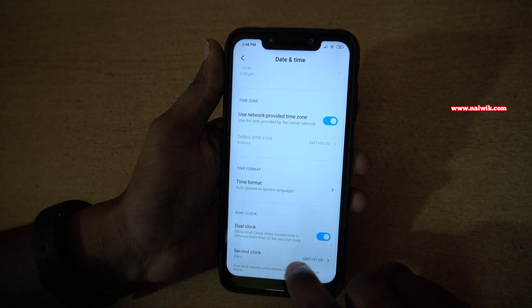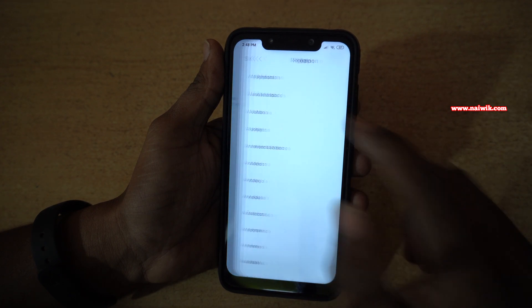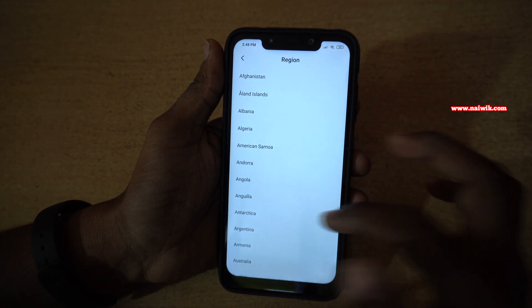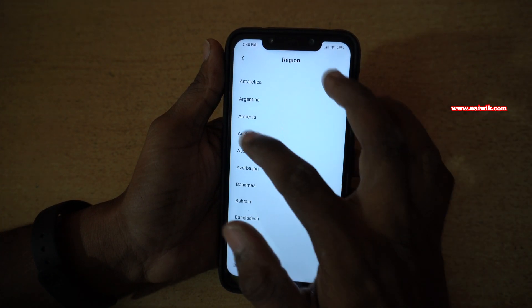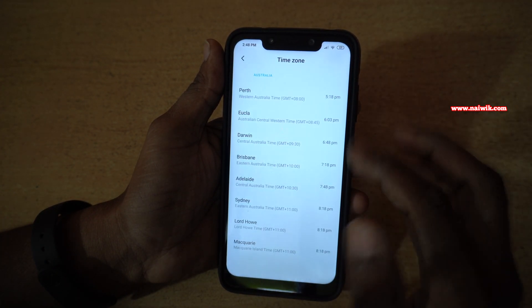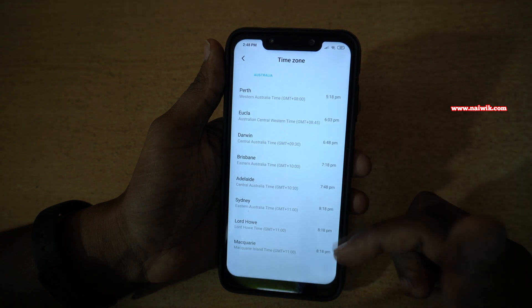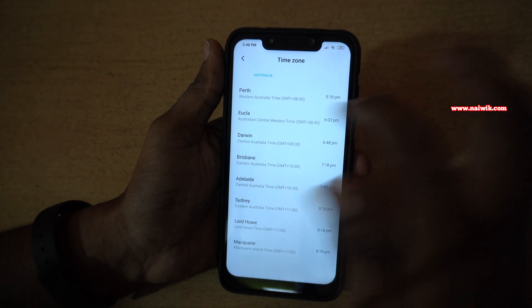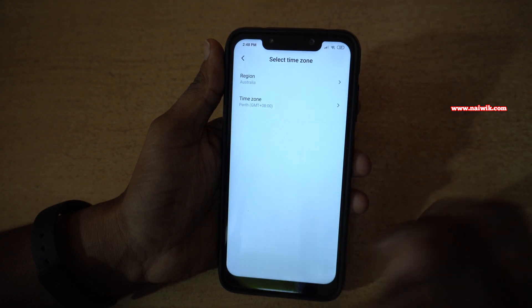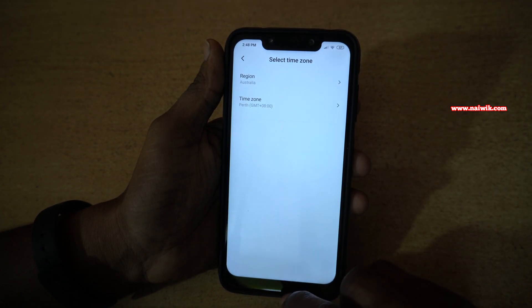Under second clock, you have to select the time zone — which country you want to set. I am going to select Australia. Here you can see that under Australia, it will show different time zones. Select whichever is applicable to you. I have selected Perth.